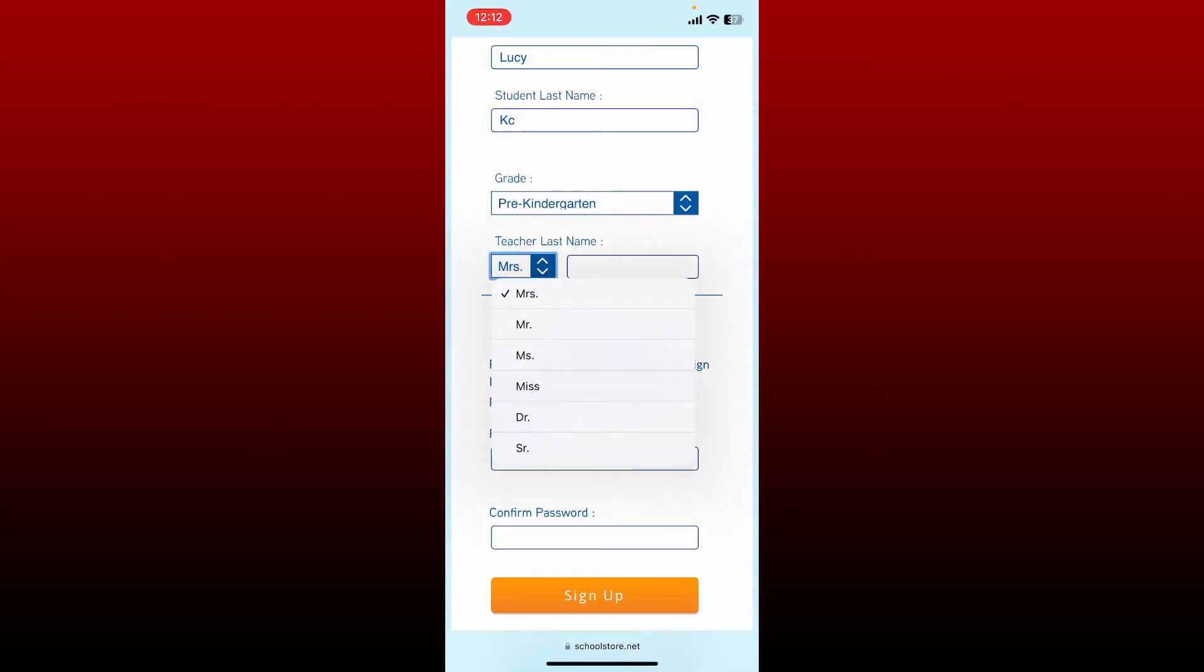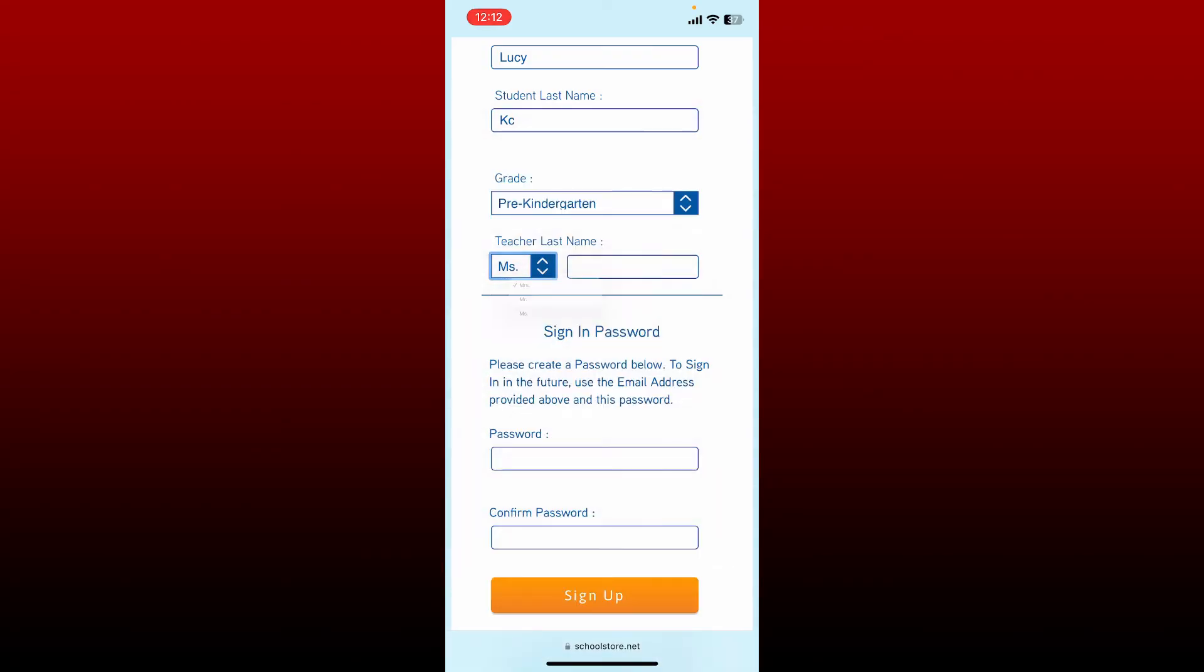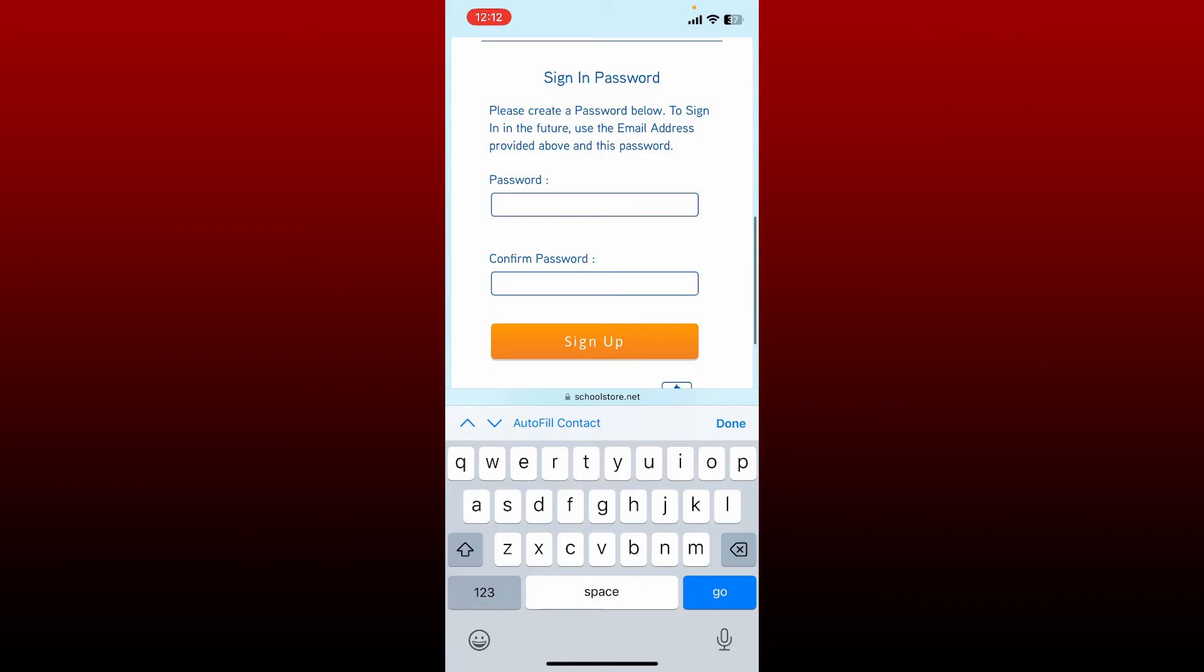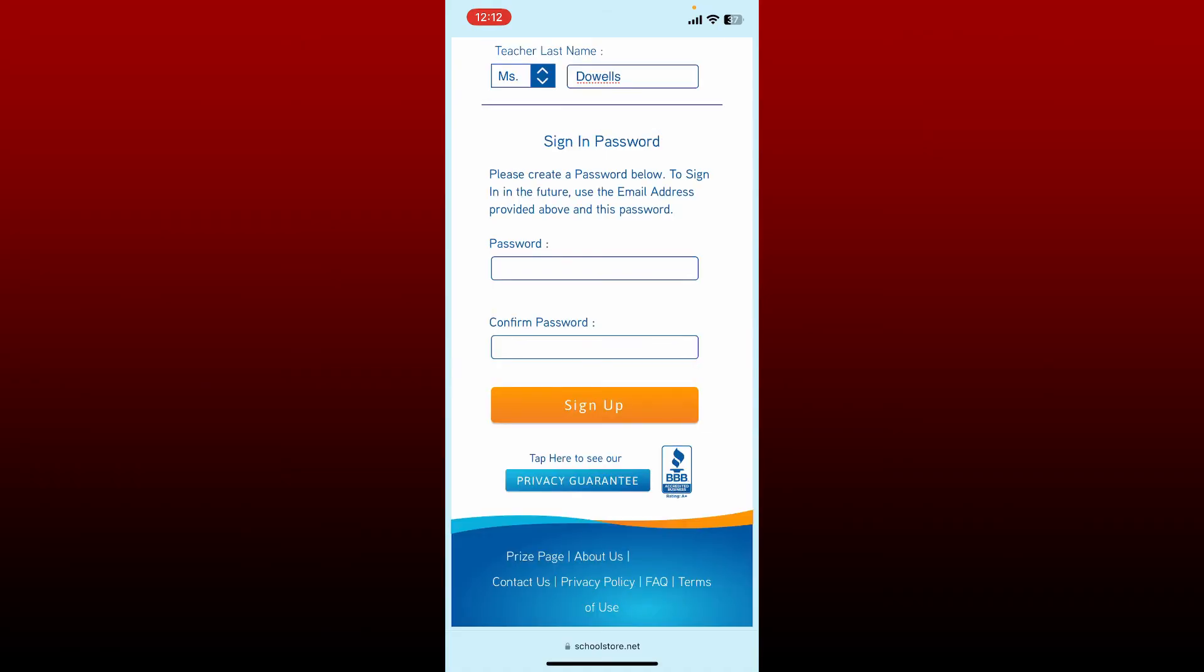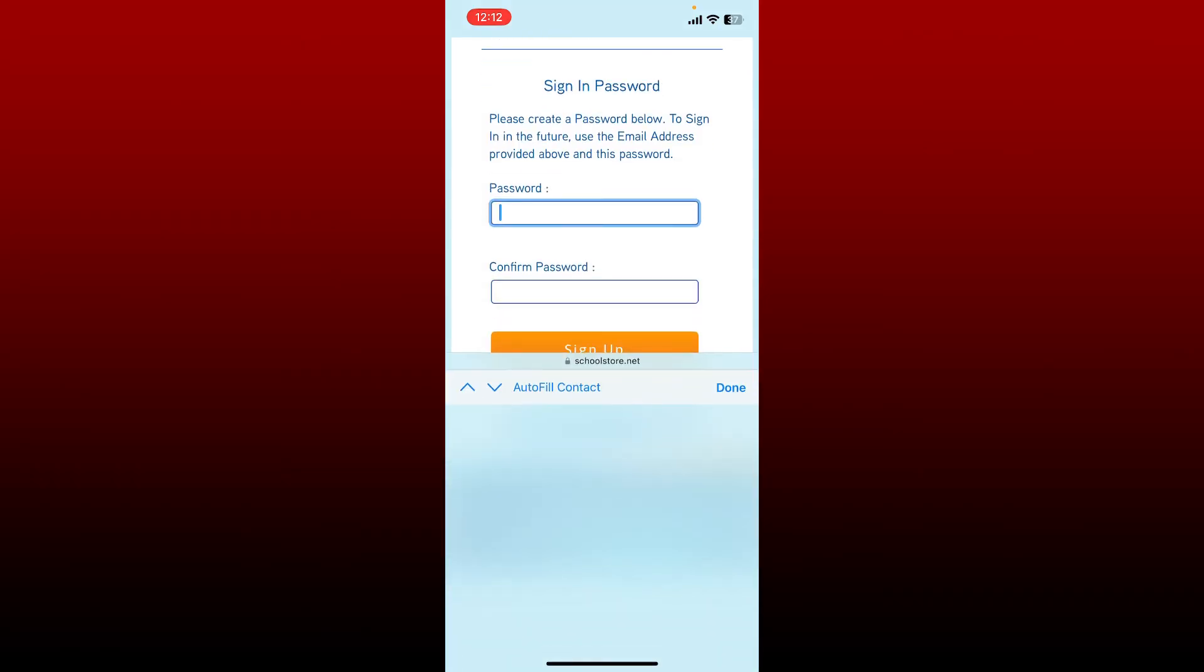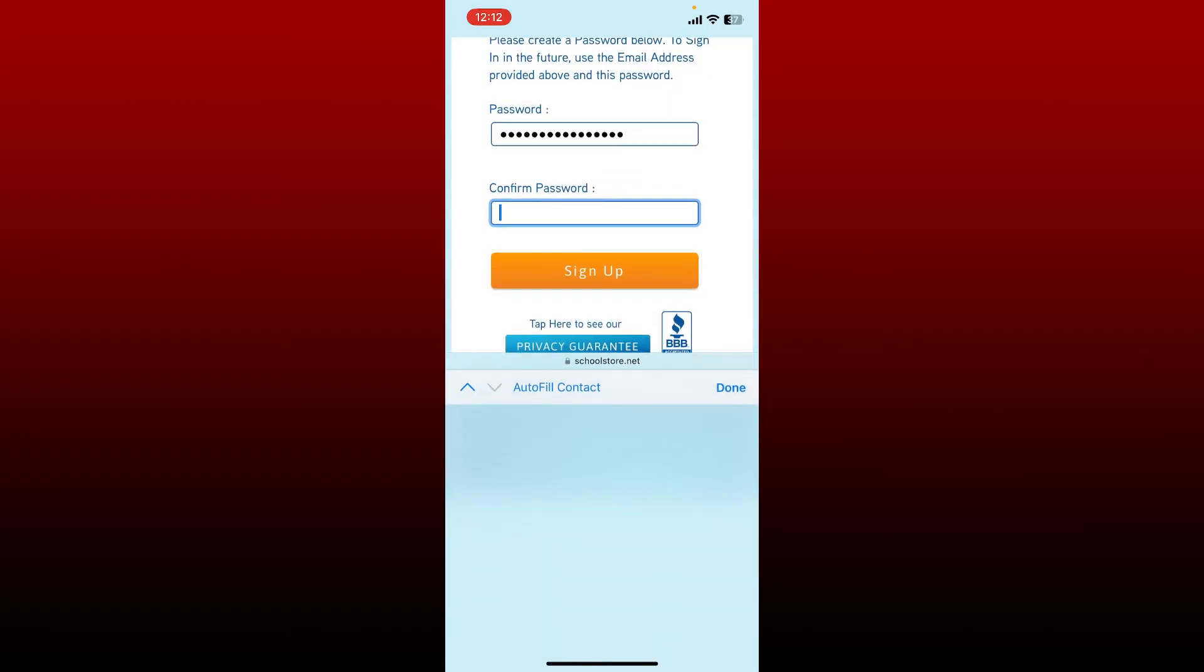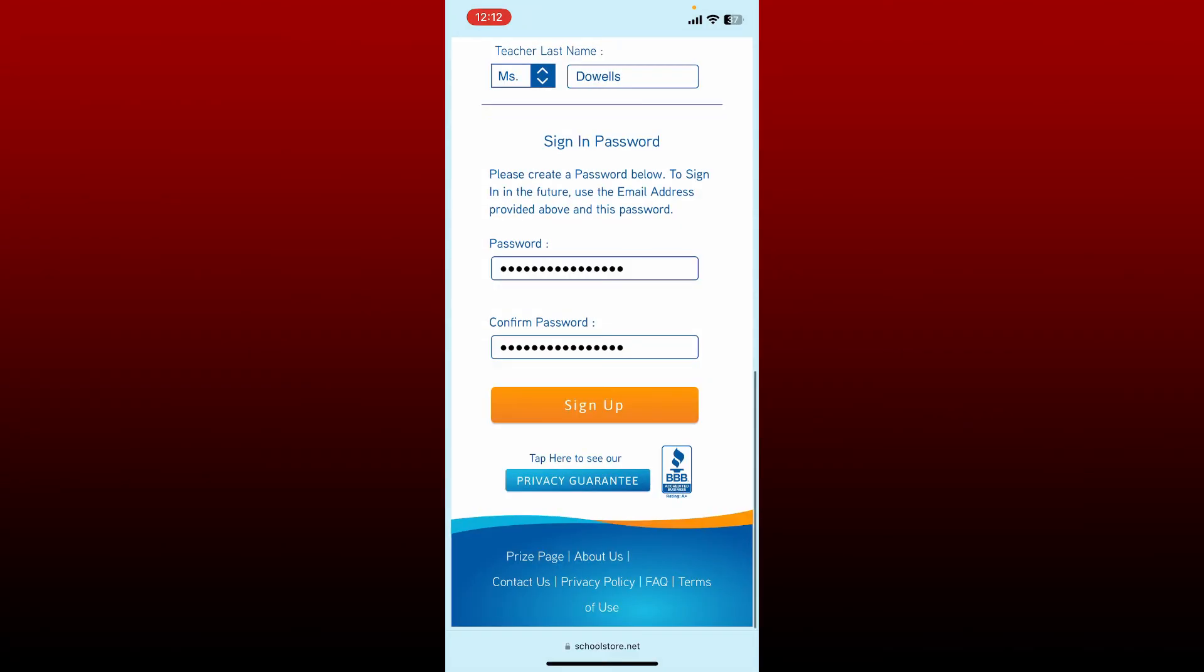After you are done, under 'Sign In Password,' create a password for your account. This password will help you sign in in the future. Confirm the password by retyping it again.